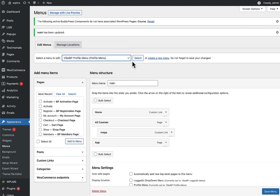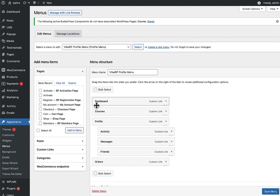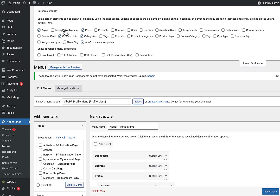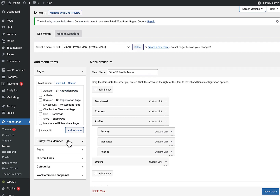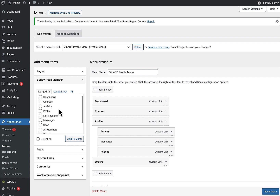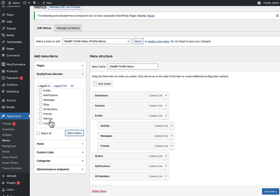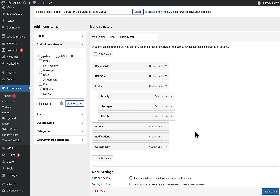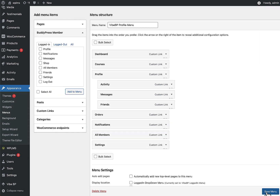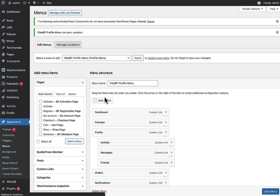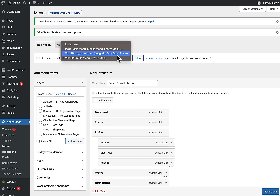Next, check the profile menu. The profile currently loads: Dashboard, Courses, Profile, Activity, Messages, Friends, and Orders. To add more components, enable BuddyPress Member options — for example, you can add Notifications, the All Members panel, and the Settings panel. The Settings panel can later be changed to an administrators-only panel.